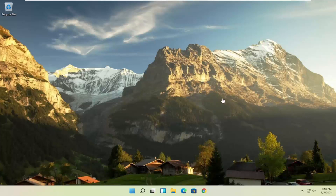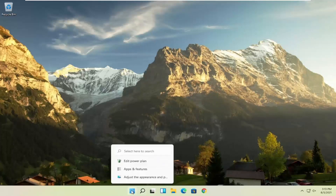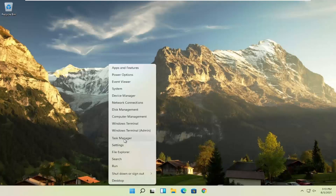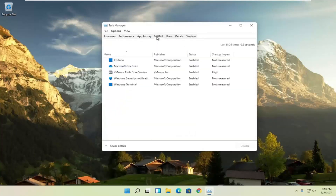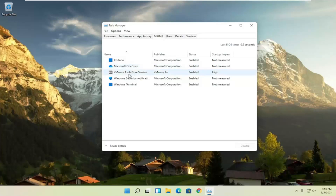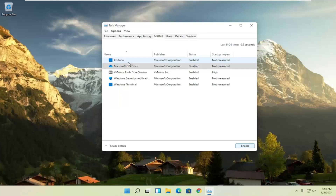First thing I'd recommend doing would be to right-click on the Start button and select Task Manager, then select the Startup tab. Now you can normally disable most of the apps listed in here. Unless they are a printer, an antivirus, or some sort of application you need to start every time your computer boots up, you can usually safely disable them. For example, Microsoft OneDrive — if you don't use OneDrive to sync files — you can select it and then select the Disable button. You can do that for pretty much everything listed here, except for an antivirus program.